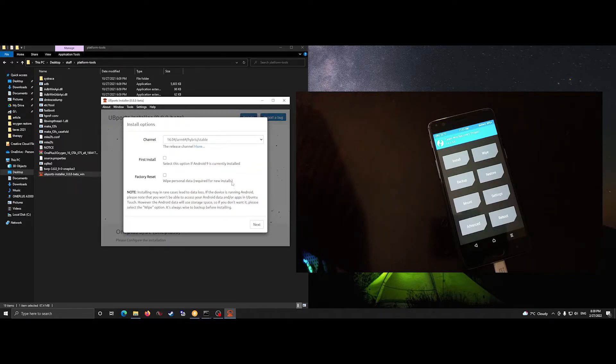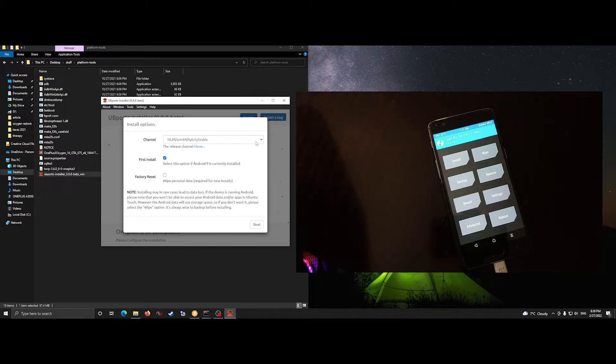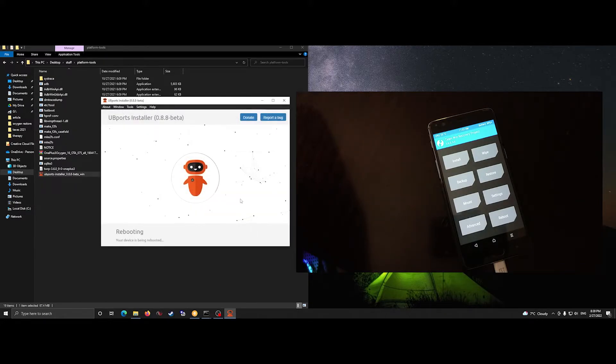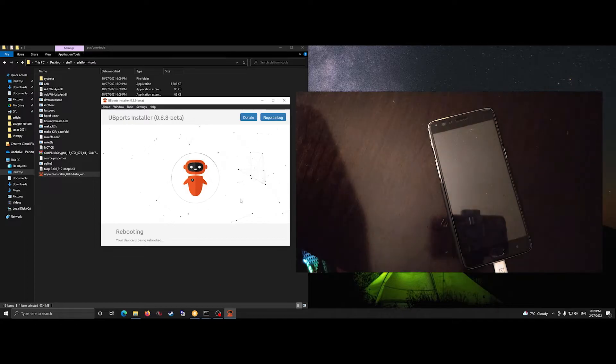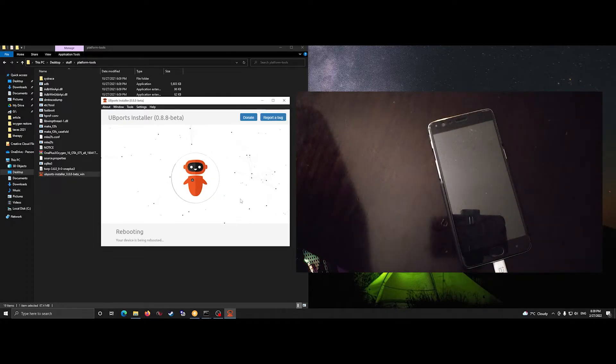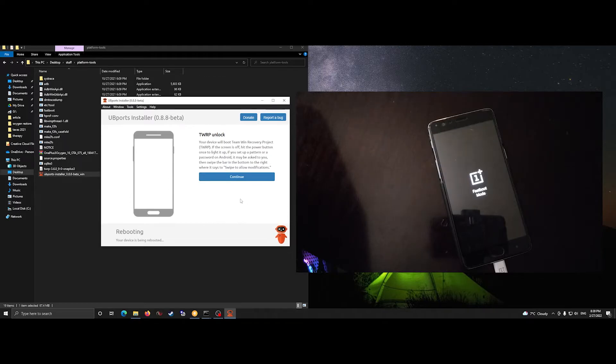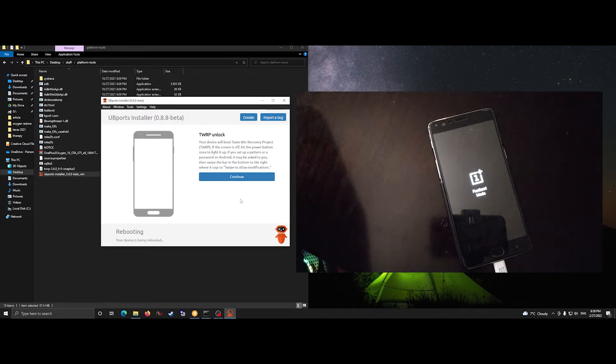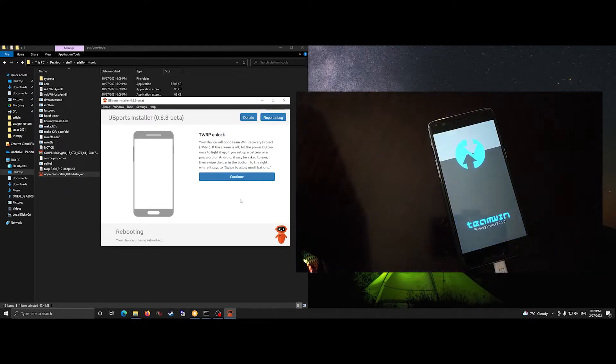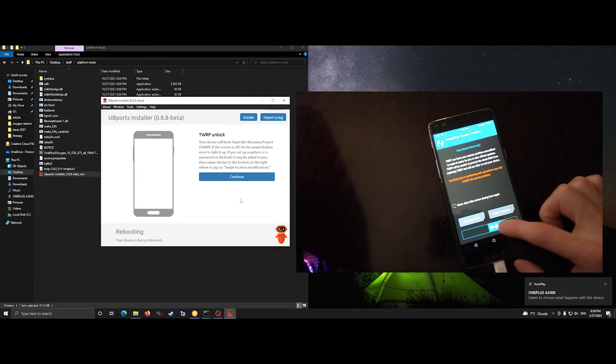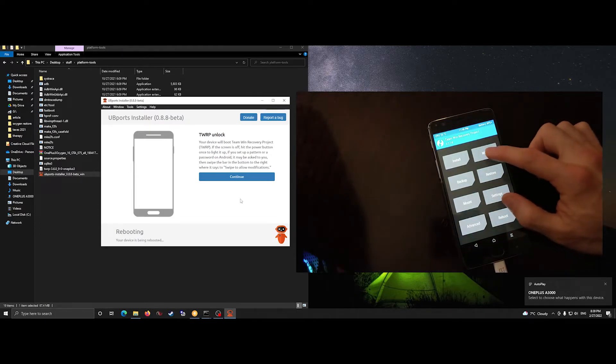Now here, there's first install and then factory reset options. But if you click the factory reset check mark, it won't install. That's a weird bug that we're experiencing right now. So leave that one unchecked and follow the instructions in the installer.